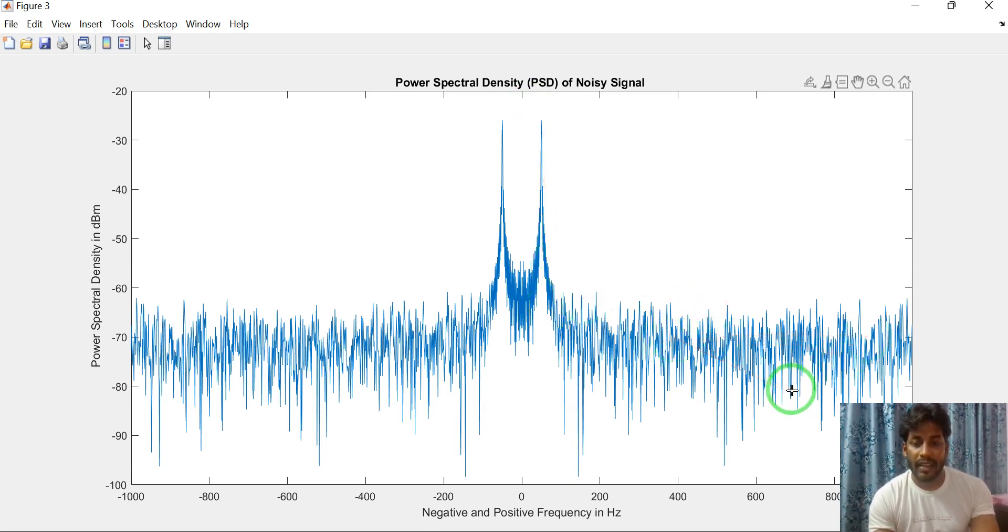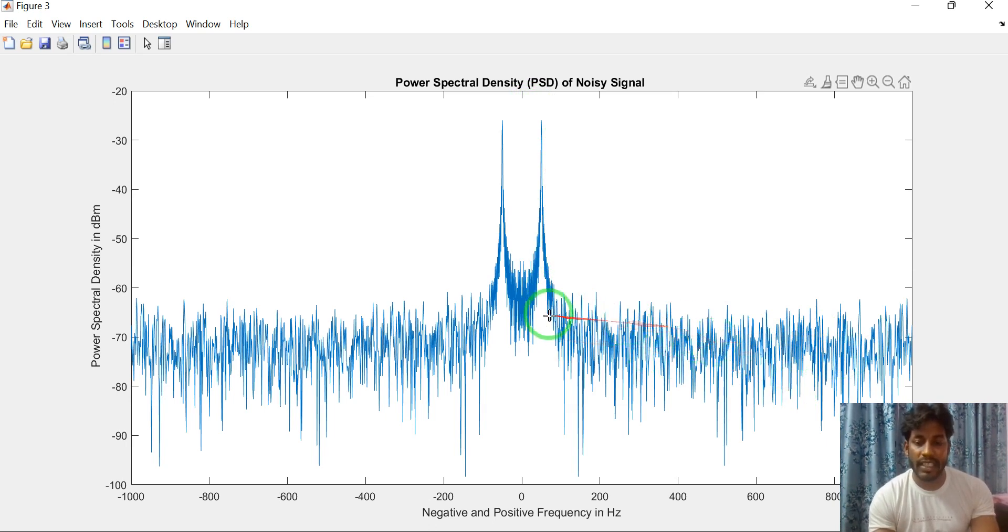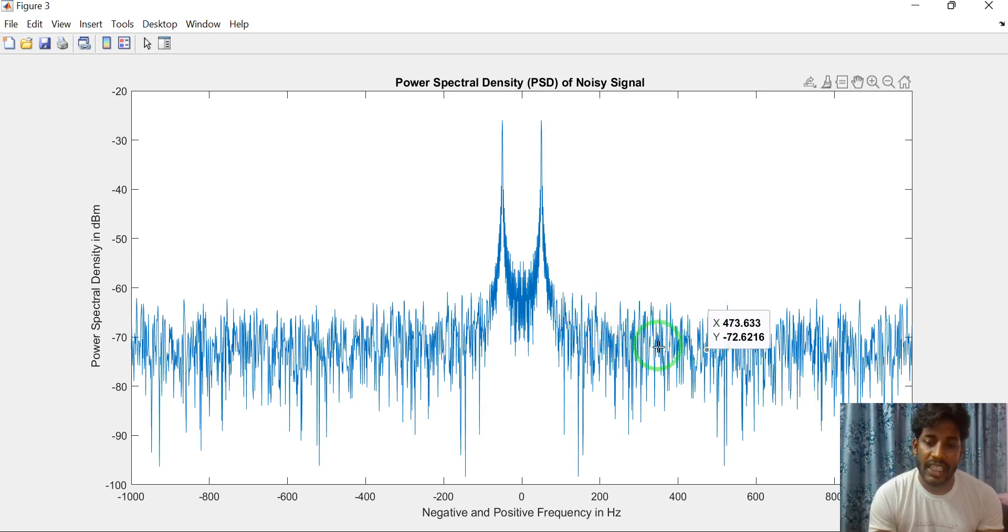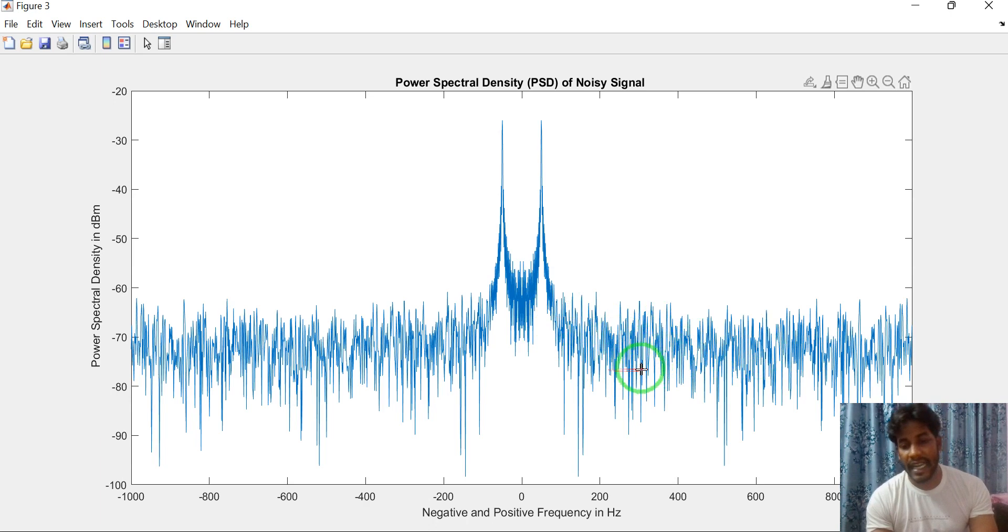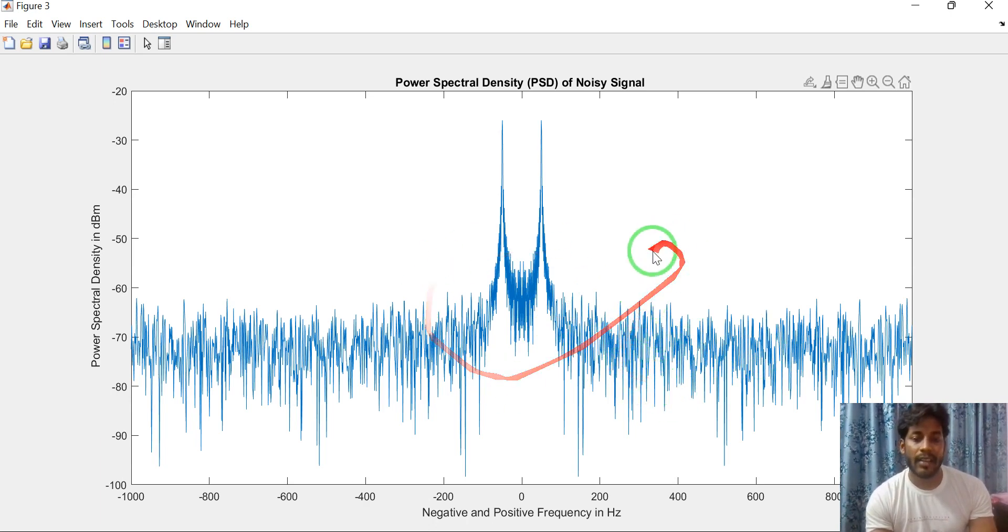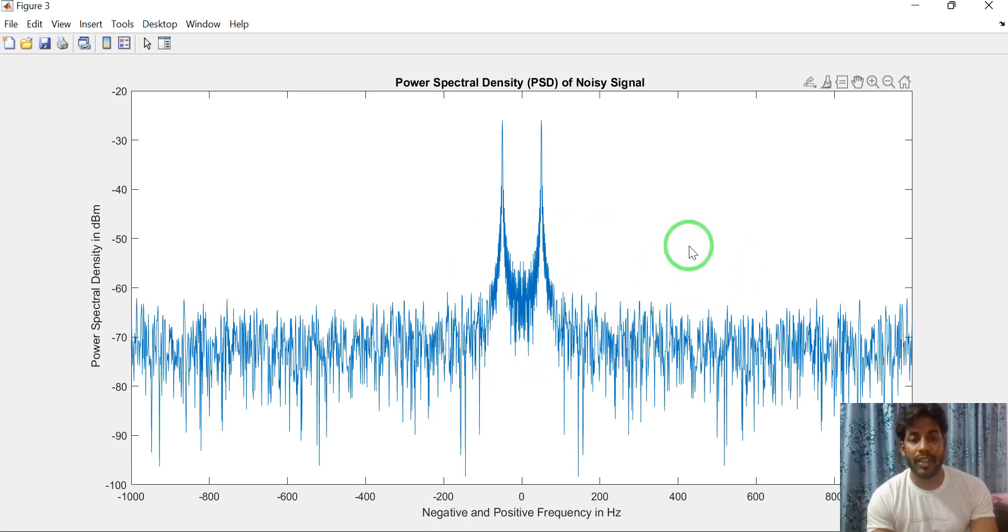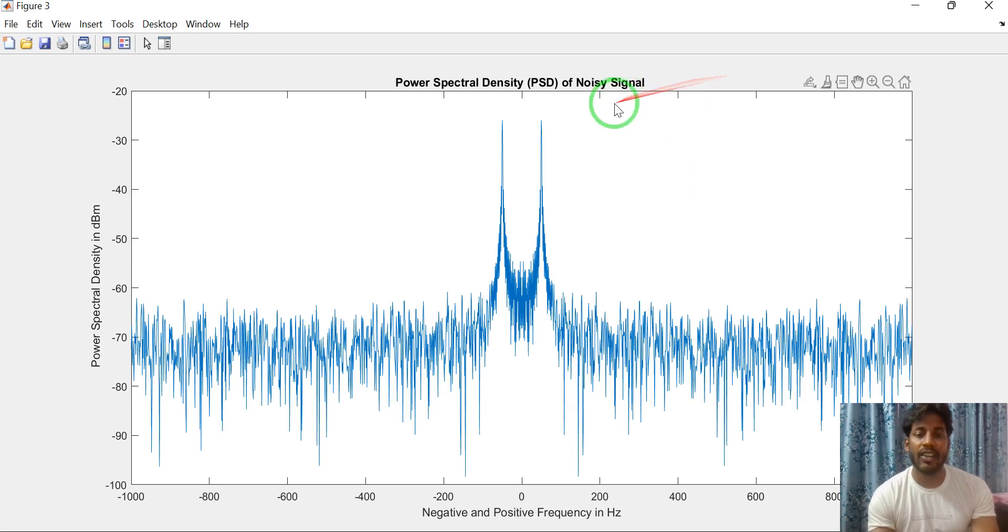These are the spectrum of noisy signal. These are the spectrum of random noise. In this way we can compute power spectral density of noisy signal.